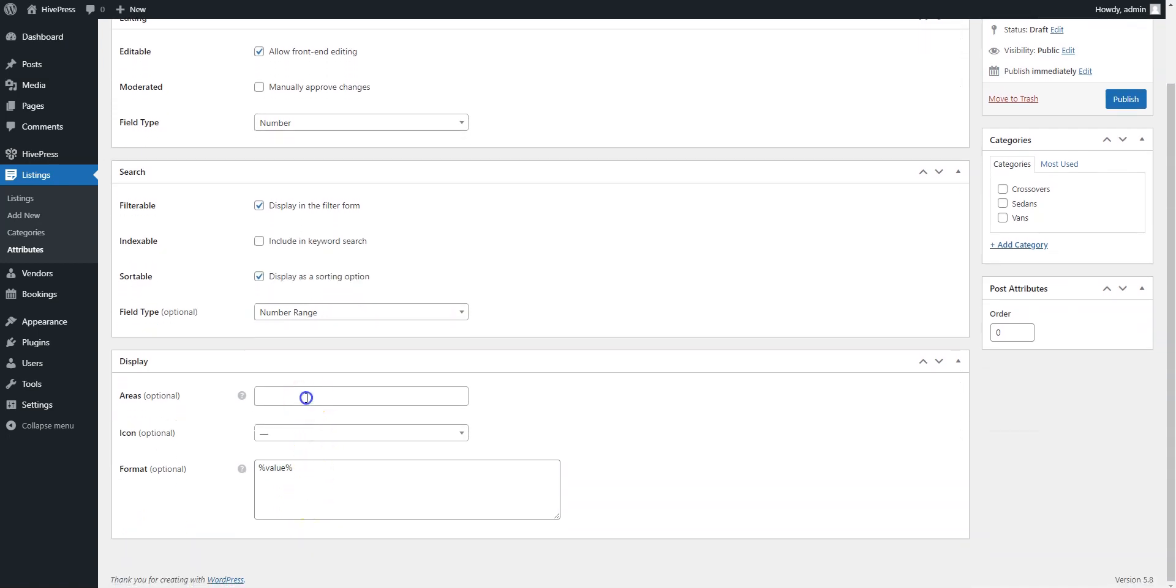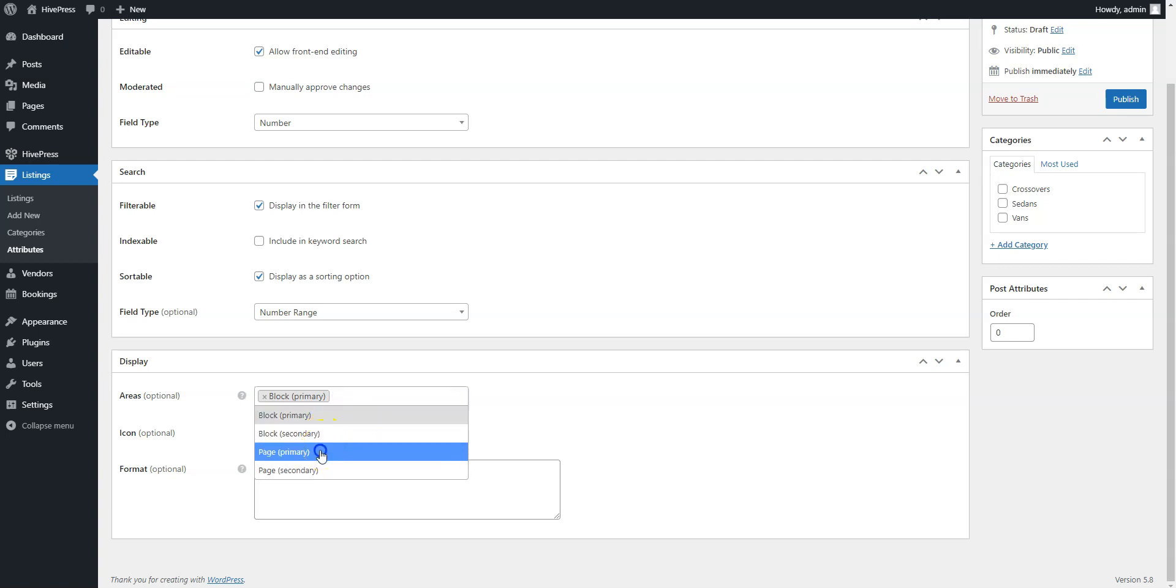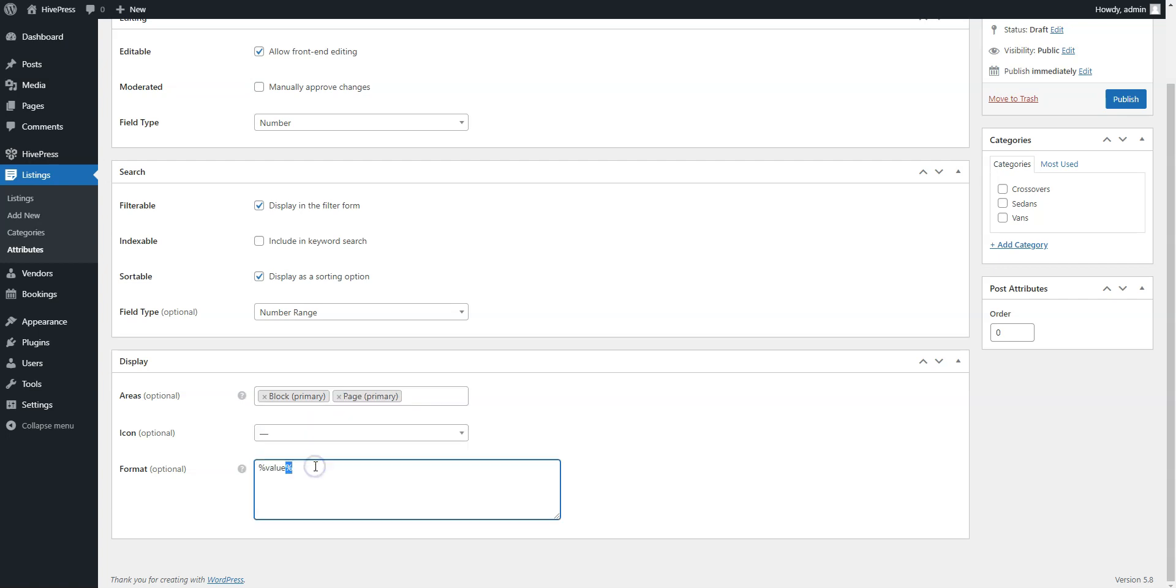Finally, define how the field value will appear on the listing pages by setting its display format. For this Custom Price field, we'll add the currency symbol and the booking period here. Once you are done, click on the Publish button.